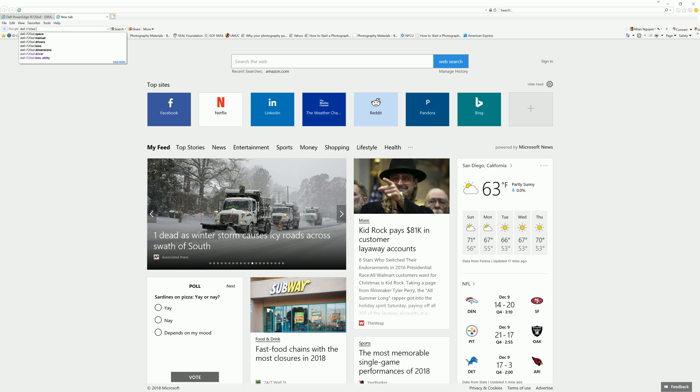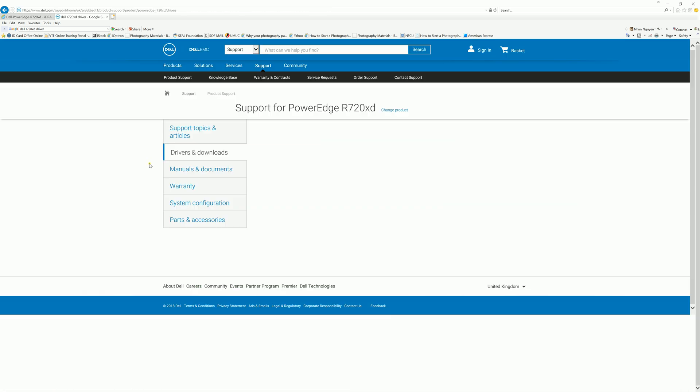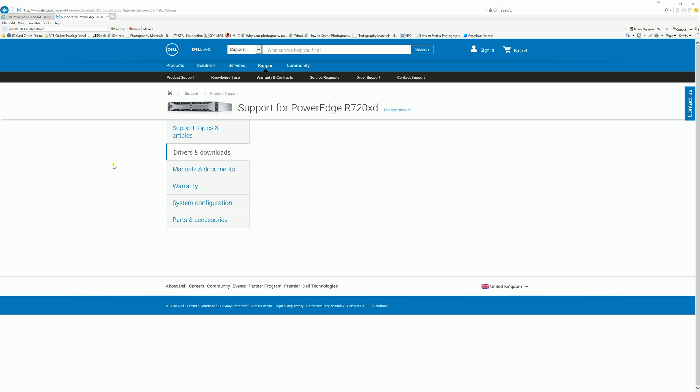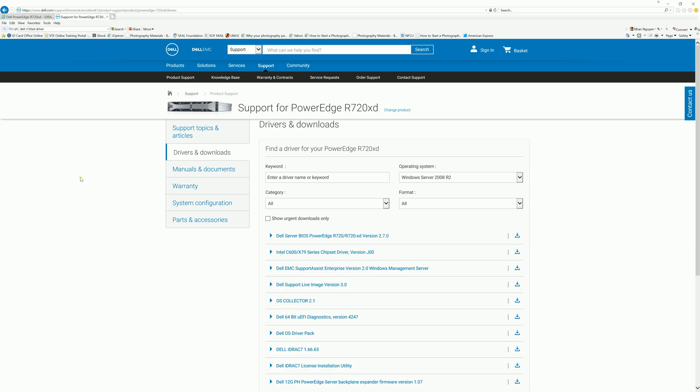So we're looking for Dell R720 driver. In order to use this, you have to enable IPMI in the system settings. If you don't know how to do that, look for one of my videos. I have a tutorial on how to enable IPMI in the system settings.